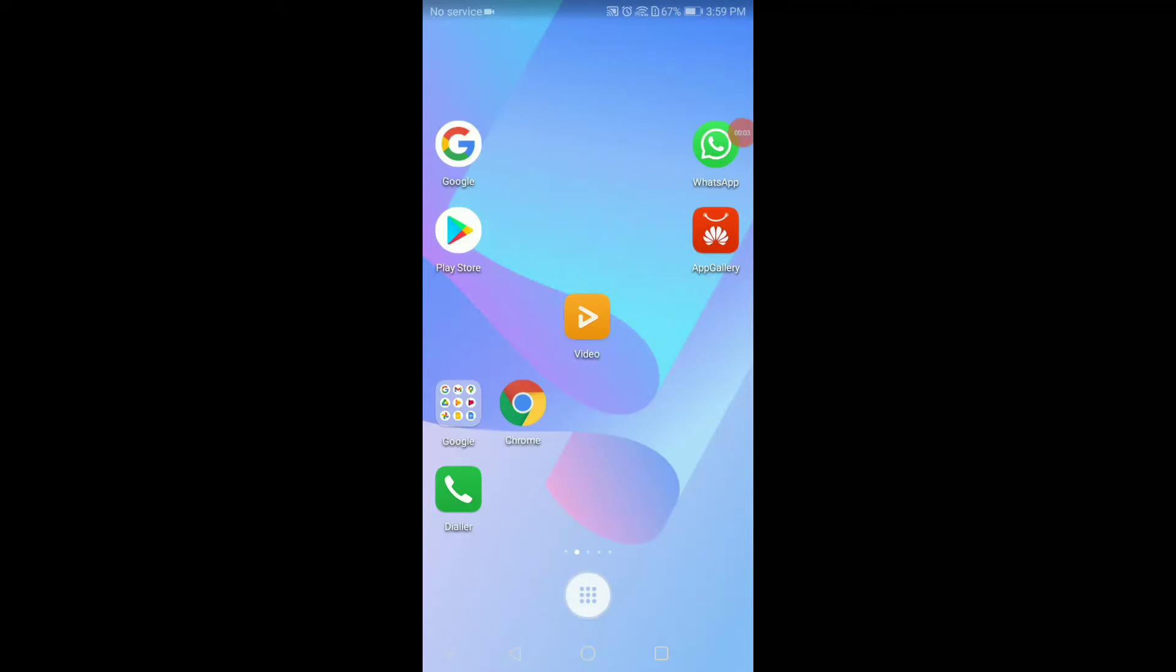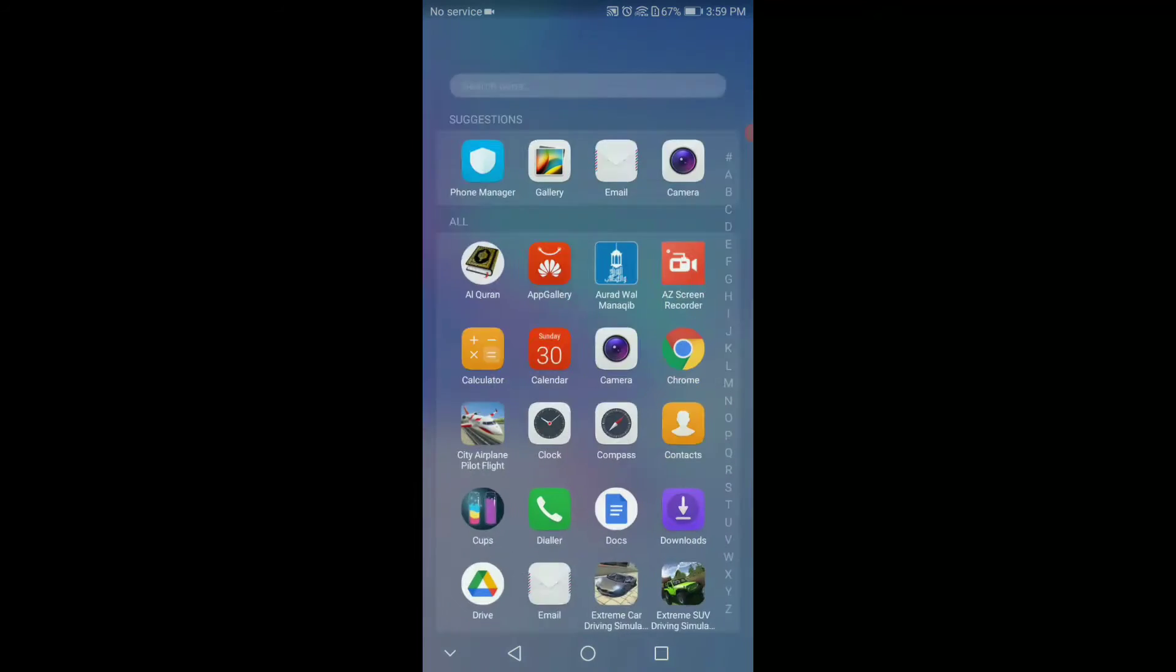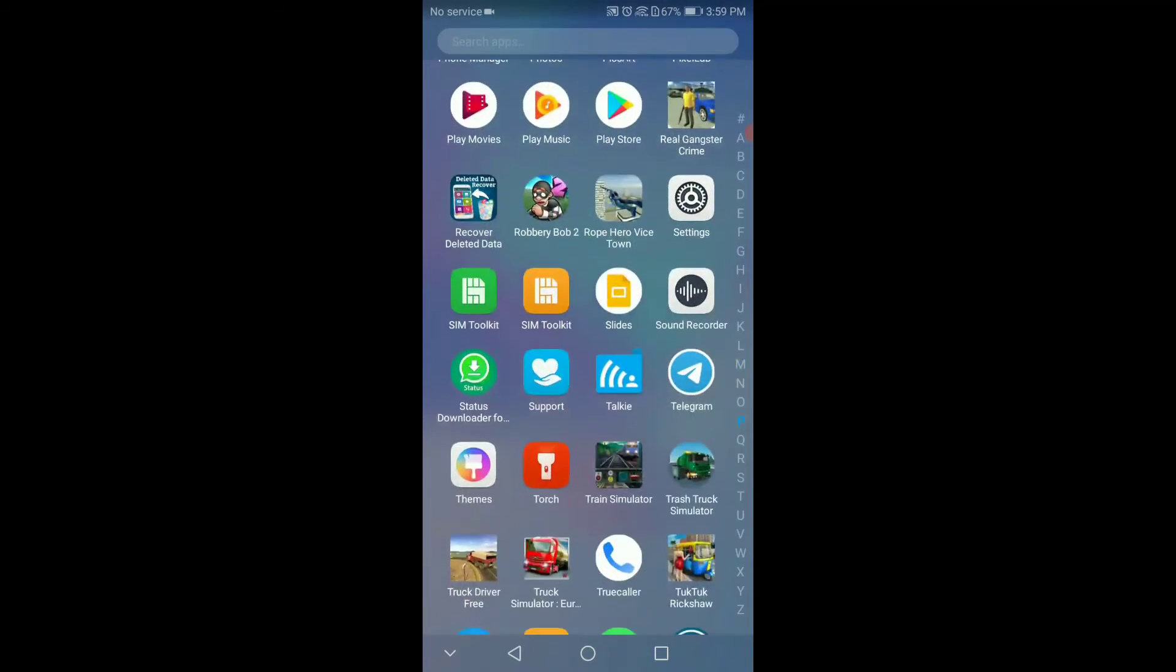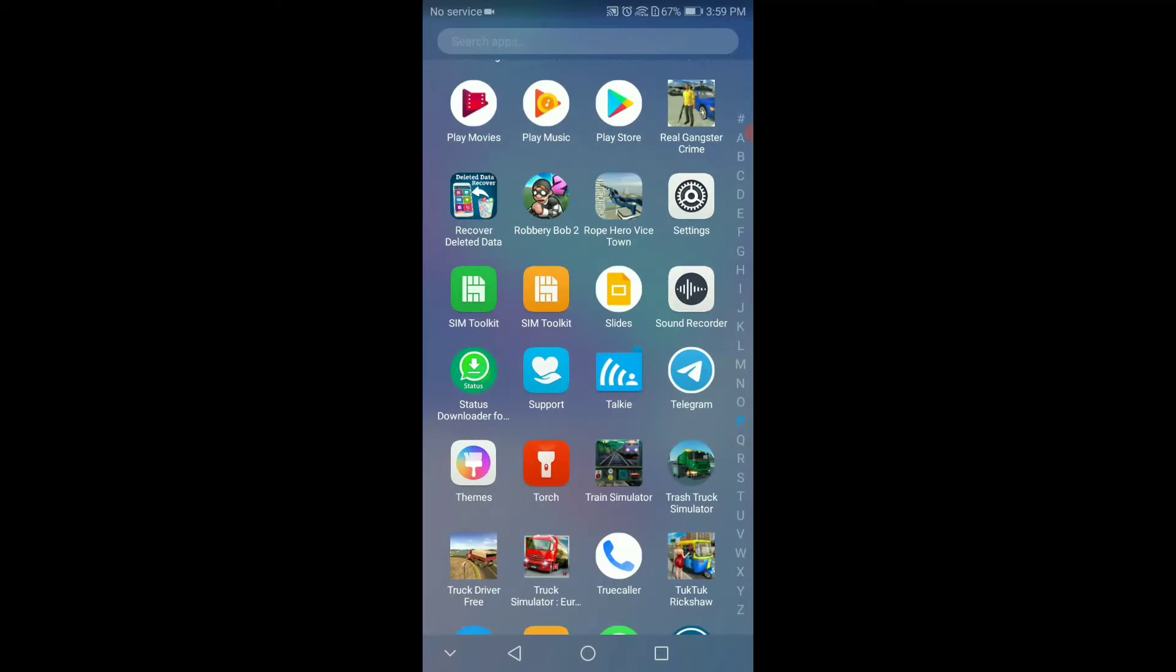Let's go to the mobile phone. To recover files from the mobile phone, we have to use an app called Recover Deleted Data.